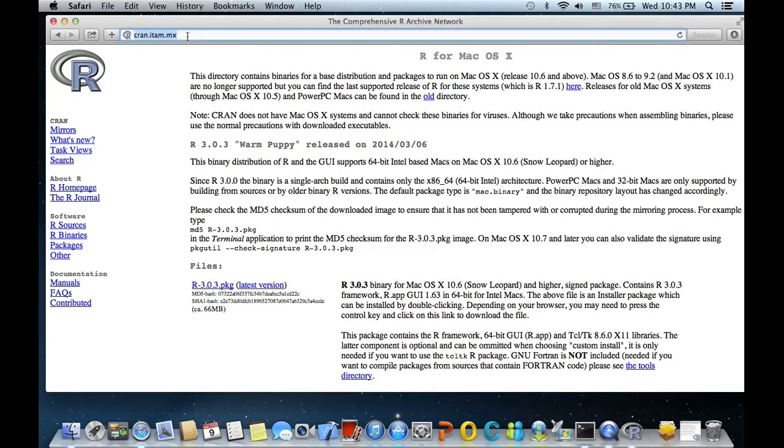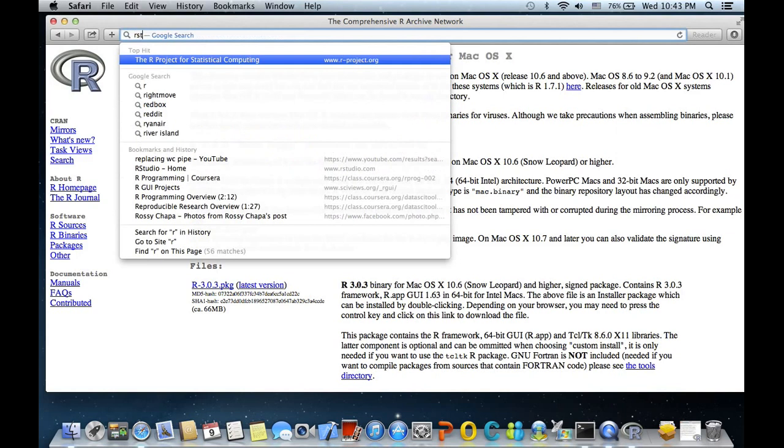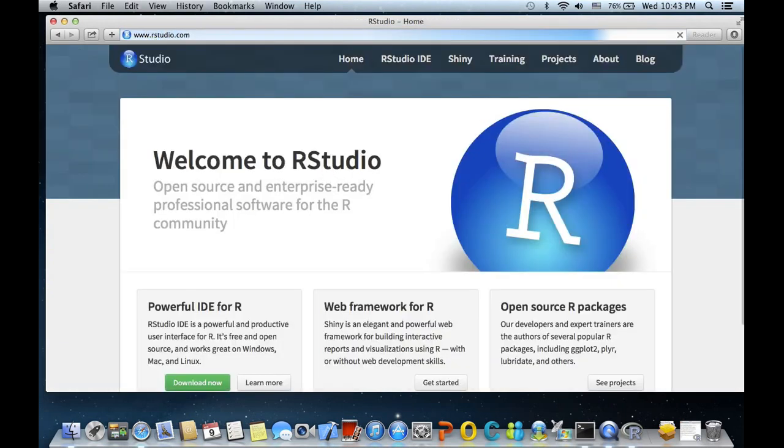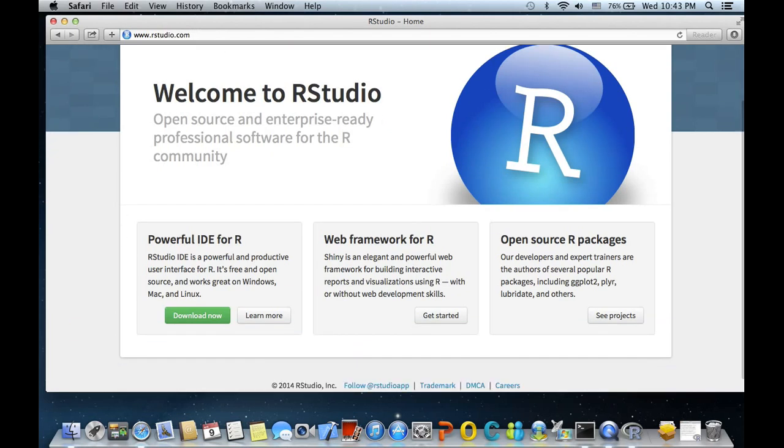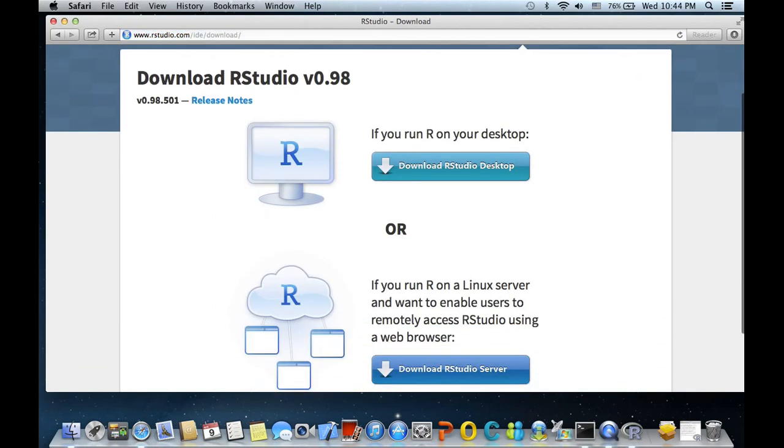So for RStudio, let's again type it in Google and we got RStudio.com. What we need here is to click on this powerful IDE for R. Let's click on download now and this will take us to the page where we have the link to download RStudio.